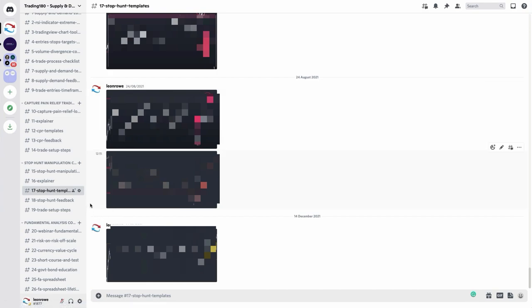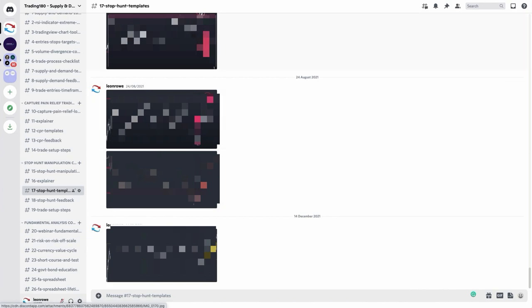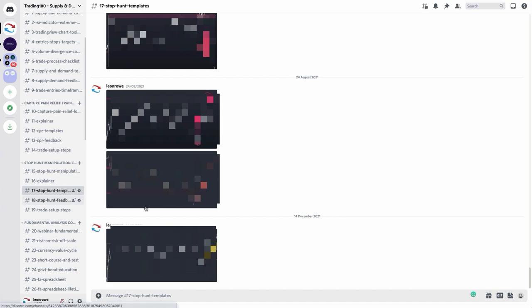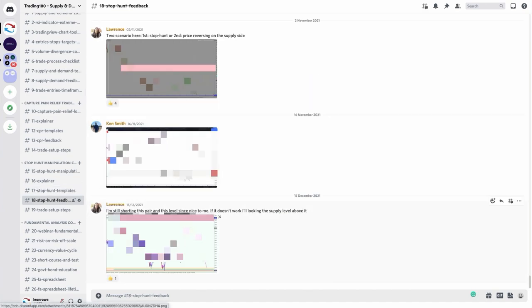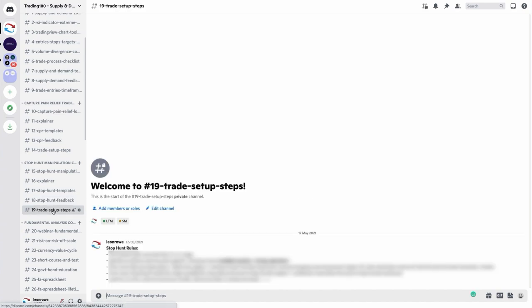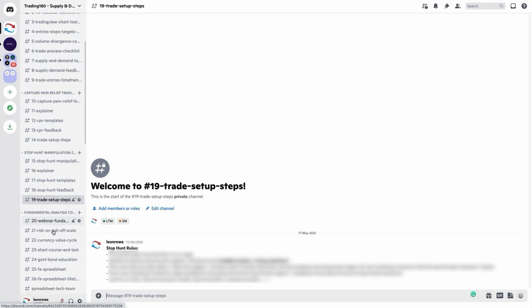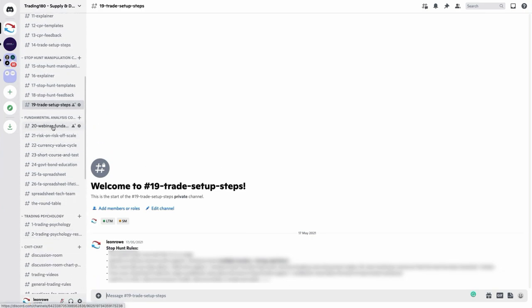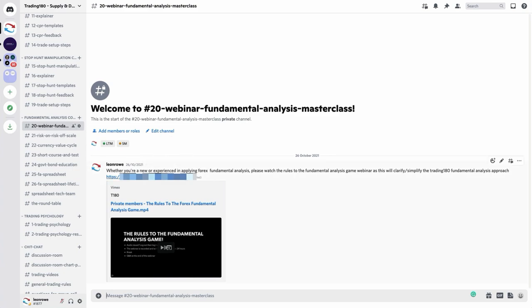Stop hunt examples in the templates channel must look similar to what's provided — if it doesn't match, it probably isn't a good stop hunt. There are about 40 to 50 examples in the stop hunt templates. There's also a stop hunt feedback channel where anyone wanting feedback can post their charts and I'll make a video response. We also have stop hunt rules in bullet point checklist form — these are the things you must look for when identifying stop hunts.